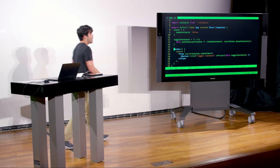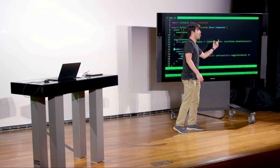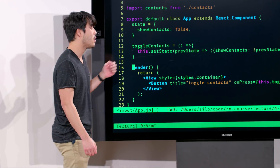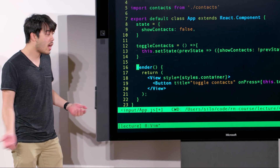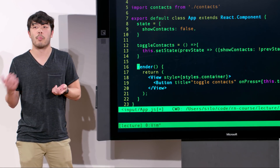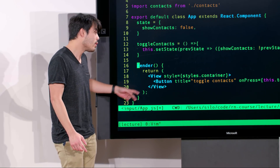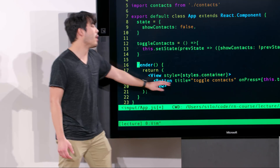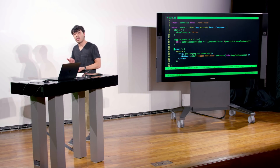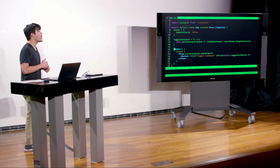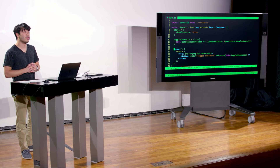We see toggleContacts is a function we defined. All it does is toggle the showContacts Boolean stored in state. Finally we see render. As we talked about last lecture, components' sole purpose is to render things to the UI. The render function here is just returning a view with a button that toggles the contacts, and right now we're not actually doing anything with that value.